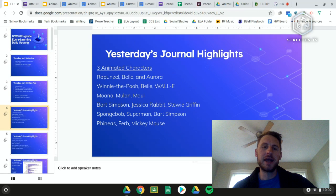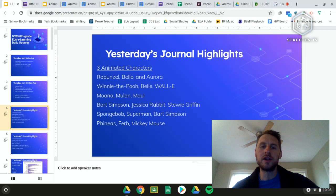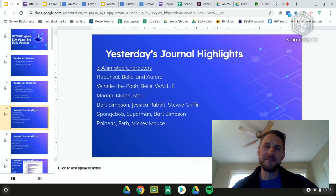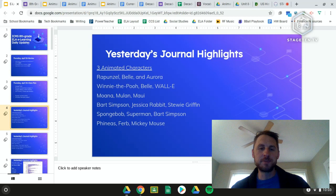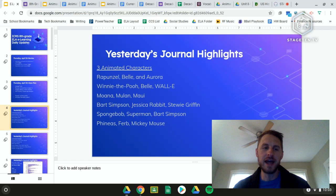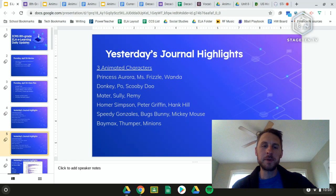Some highlights: a number of people included one or more Disney princesses — Rapunzel, Belle, and Aurora. Belle showed up again with Wally and Winnie the Pooh, which was a cool trifecta. We had Moana, Mulan, and Maui; Bart Simpson, Jessica Rabbit, and Stewie Griffin — probably a troublesome bunch. SpongeBob, Superman, and Bart Simpson was a fun trio. Someone went with Phineas, Ferb, and Mickey Mouse — if you're going to go with one, might as well go with the other.